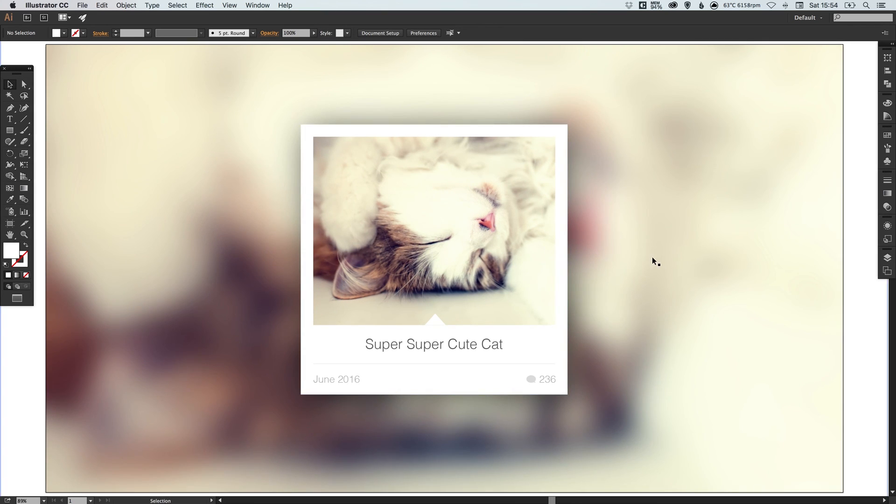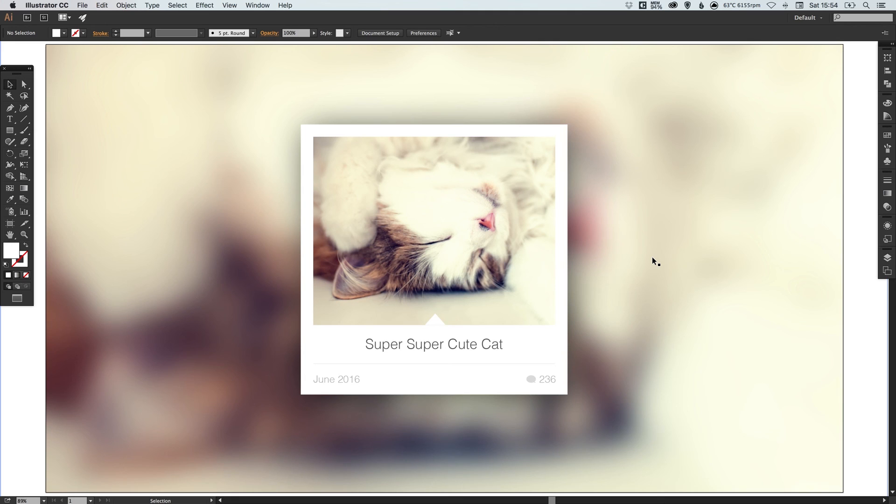And there we go. We've created a photo post UI design in Adobe Illustrator. As always, guys, I hope this tutorial was helpful. If you enjoyed it, please feel free to leave any questions or comments down below. Like this video if you enjoyed it. Take care and I'll see you next time.